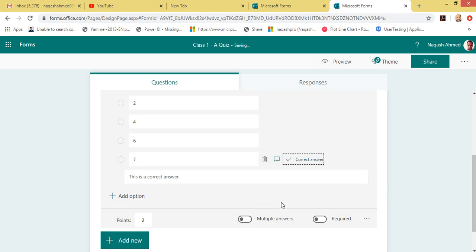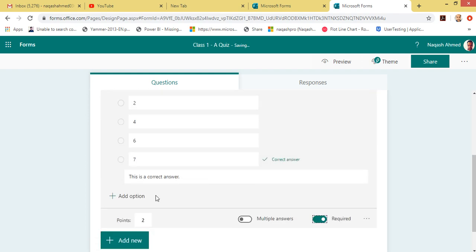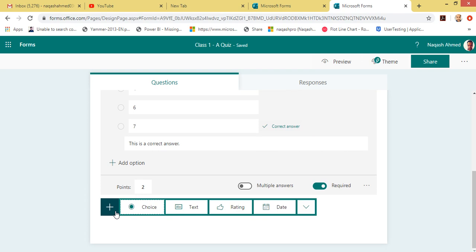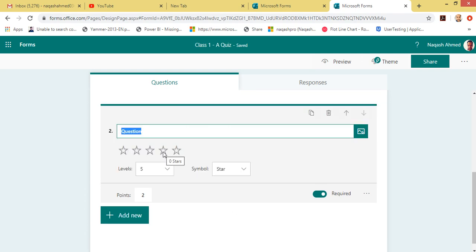If you want to make this question required or mandatory to answer, you can click this checkmark. Now let's add another question — click Rating. This is the Rating question type.